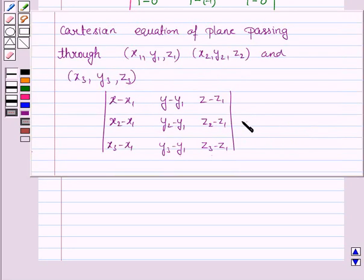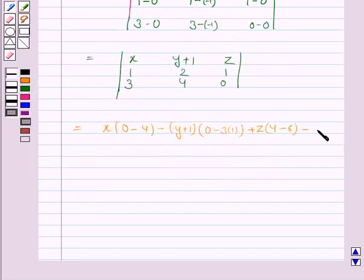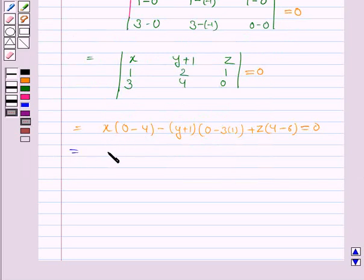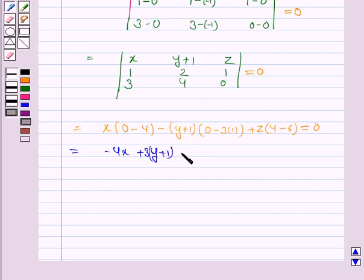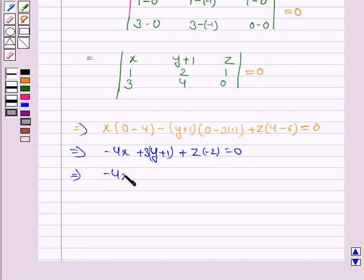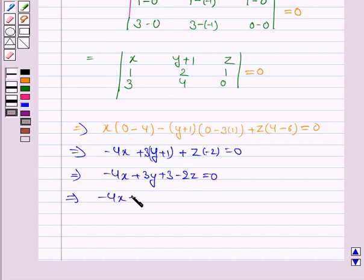Setting this determinant equal to 0, we get: −4x − (y+1)(−3) + z(4−6) = 0, which gives −4x + 3(y+1) − 2z = 0, that is −4x + 3y + 3 − 2z = 0, and this implies −4x + 3y − 2z + 3 = 0.